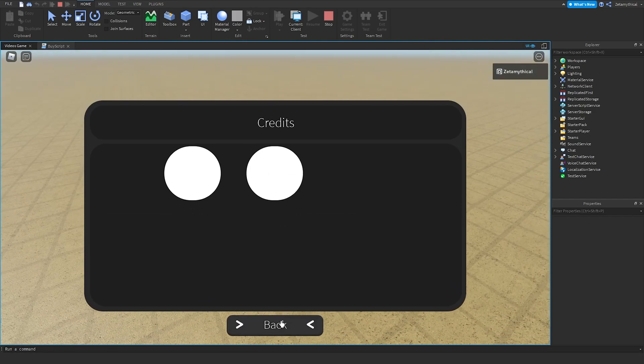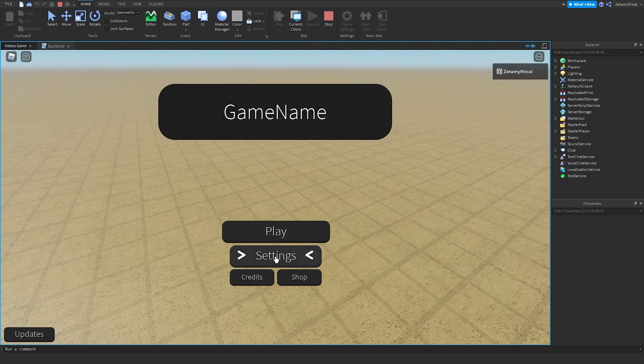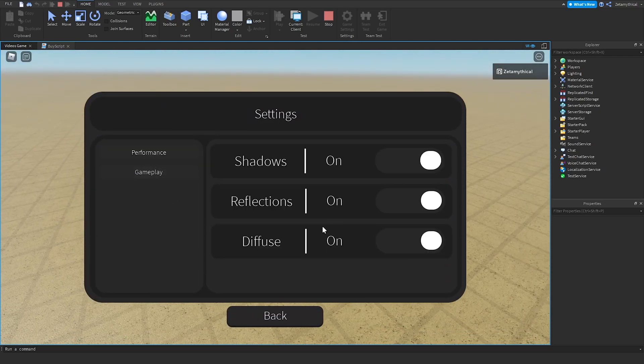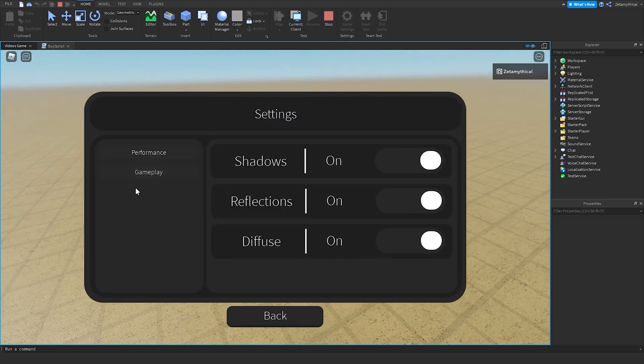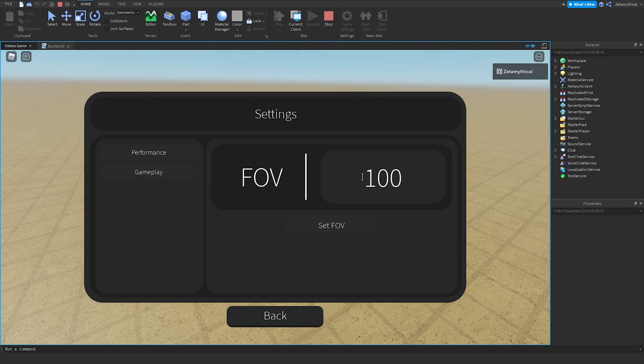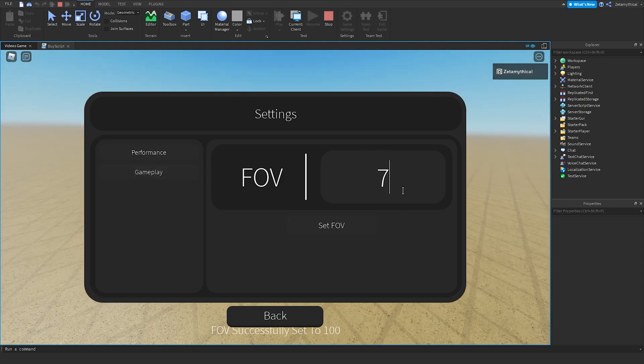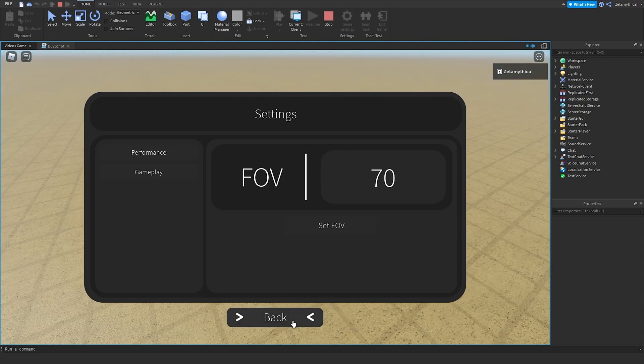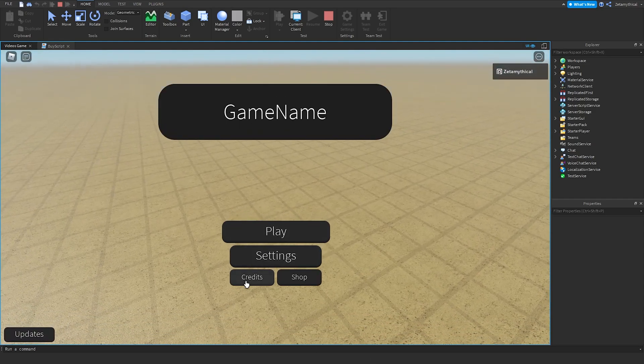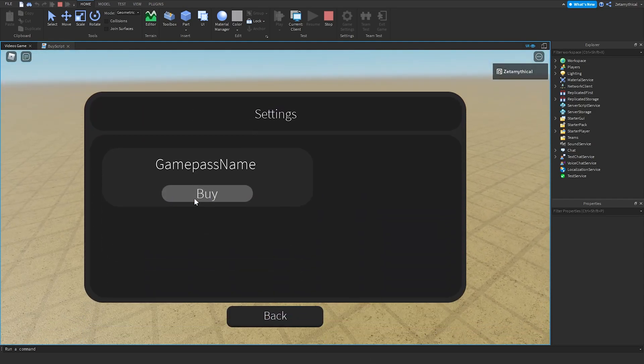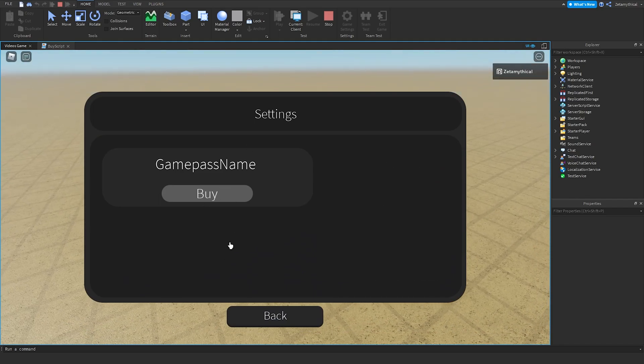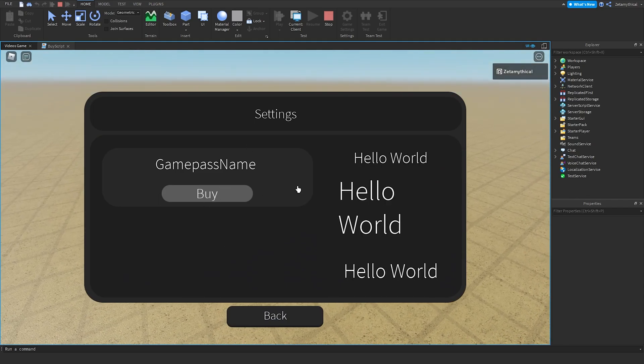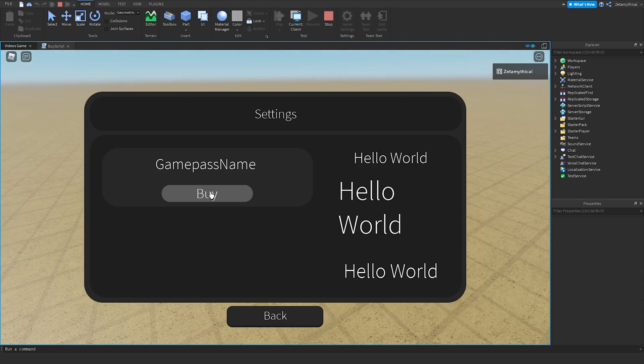Both will work. Now Settings, we got performance, shadows, and all that, and reflections. We can change our FOV from 12 to 70. Now we can go to the shop. I didn't put in a game pass ID, so this wouldn't work. When you hover over, you can see some info, the info script, and buy.